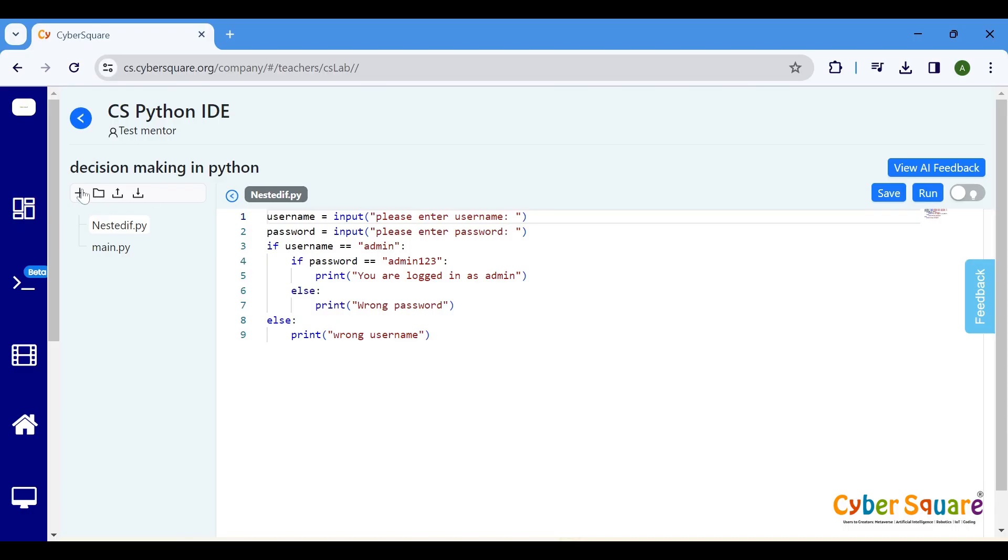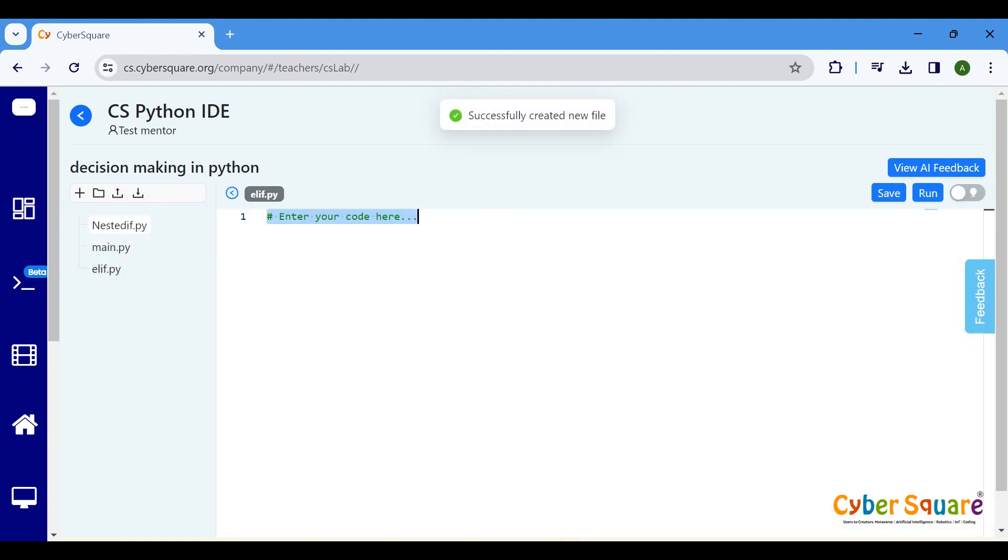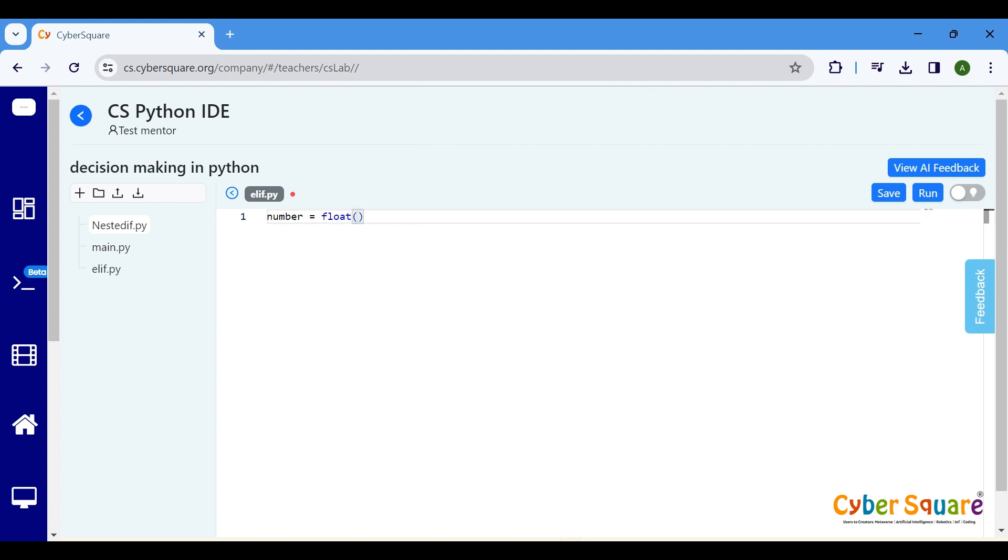Let's create a program that determines whether a given number is positive, negative, or zero. We'll utilize an elif statement specifically to handle the case when the number is zero. Create a variable named number. This prompts the user to enter a number and stores it as a decimal number in the number variable.